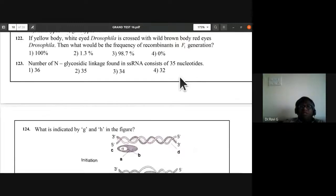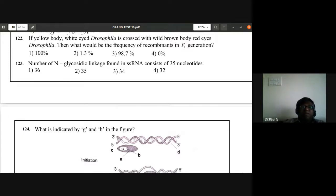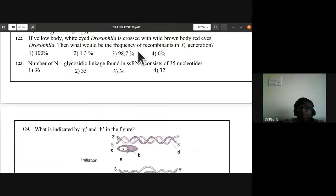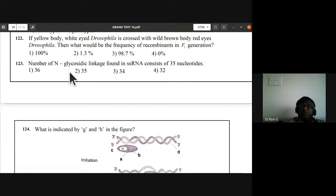Question 123: number of N-glycosidic linkages found in single-stranded RNA consisting of 35 nucleotides. The answer is 35 — it also includes the 35th nucleotide. So the answer is B, 35.